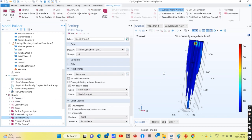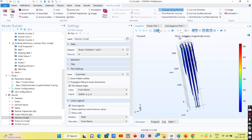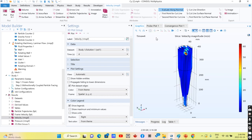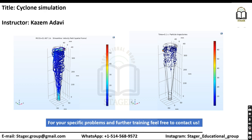After that, the variables and parameters related to the problem are calculated, and you are able to optimize the particle separation with different properties and rotation speed of your model and system.